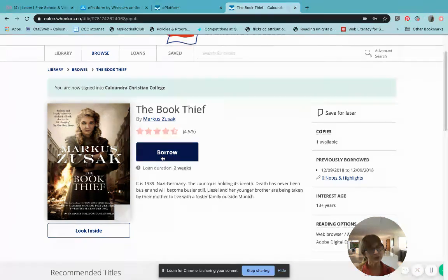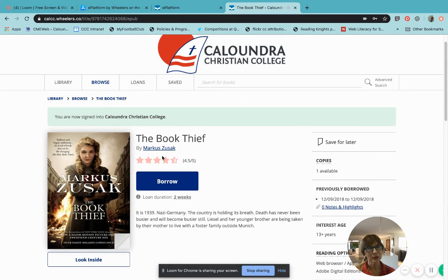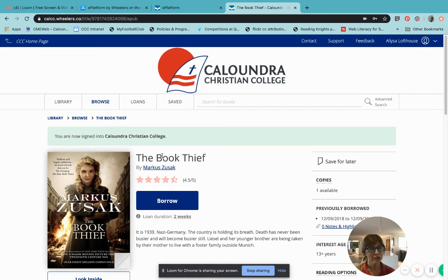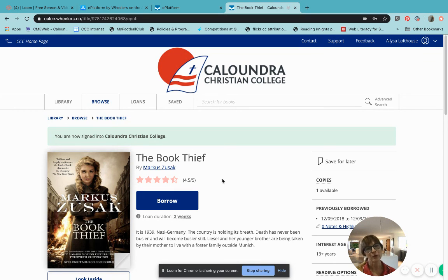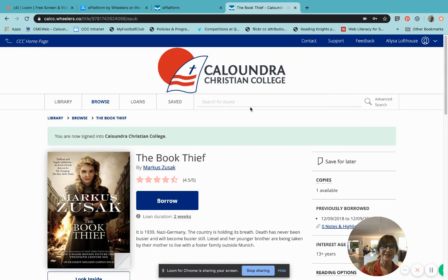Hopefully that's given you a little bit of information on how to borrow eBooks. The catalog is comprehensive — there are lots of great new releases and lots of books to choose from. There are age restrictions, so you might not be able to borrow everything, but there's a great book for everyone there. Thanks for listening. See ya.